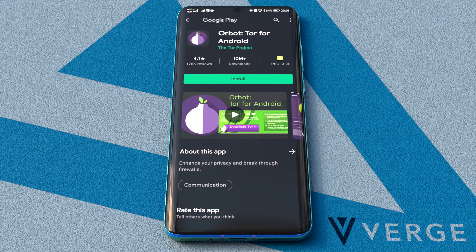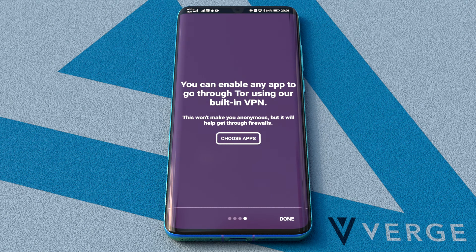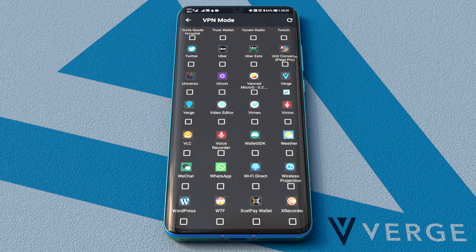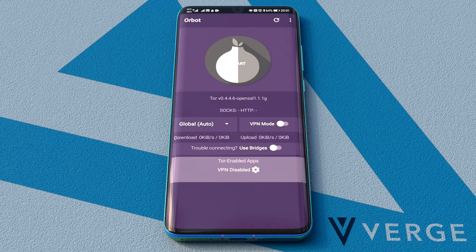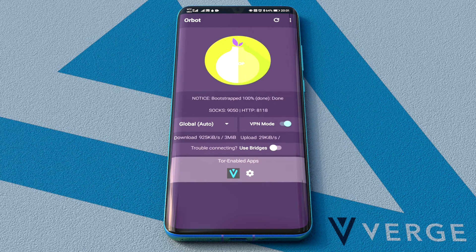I just need to install it. Now, run the app. We need to define which apps run through Orbot — in this case, we want Verge wallet, so we pick it here on Tor-enabled apps. Now, to start Orbot, we just need to turn on VPN mode here. We wait a little and we can see it's ready.